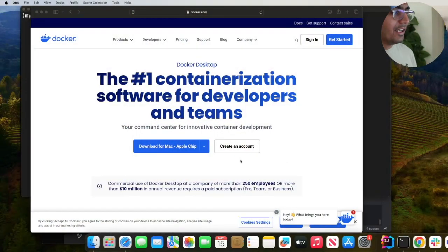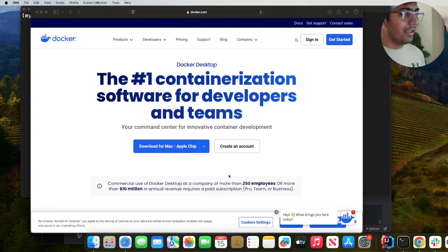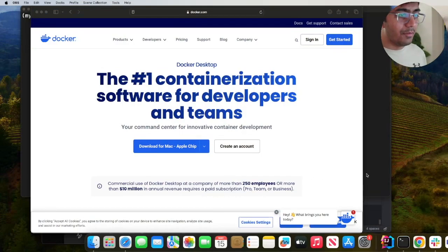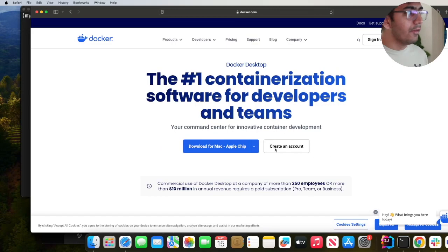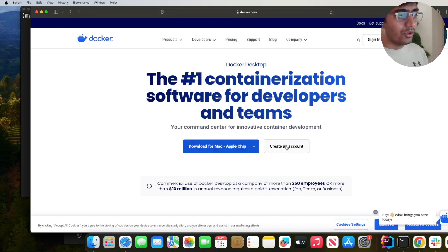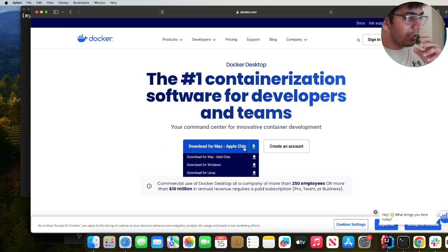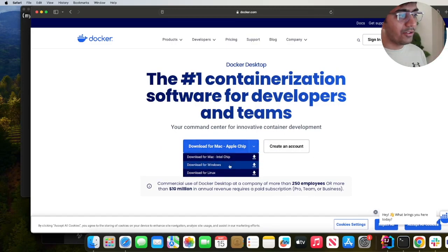Without wasting any further time let's get straight into action. First step is you need Docker Desktop. If you are on Windows or Mac, come to the website and download Docker for Windows, Mac, or Linux.